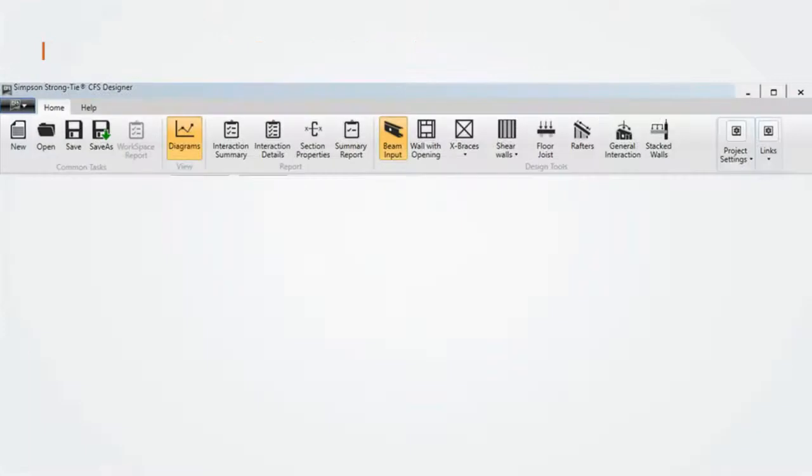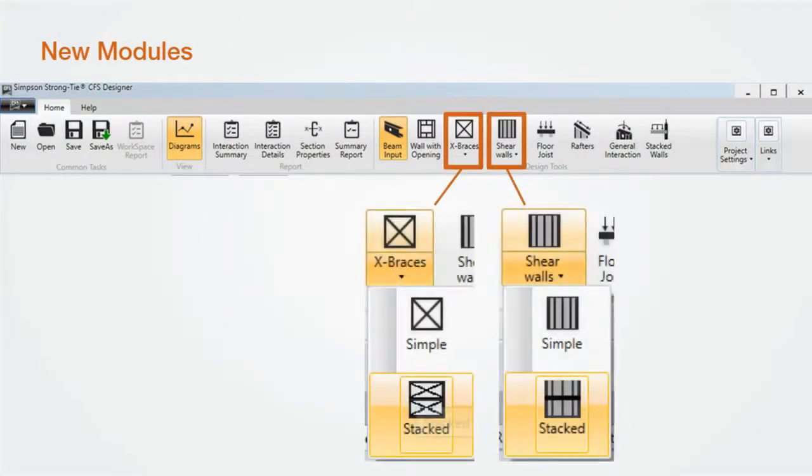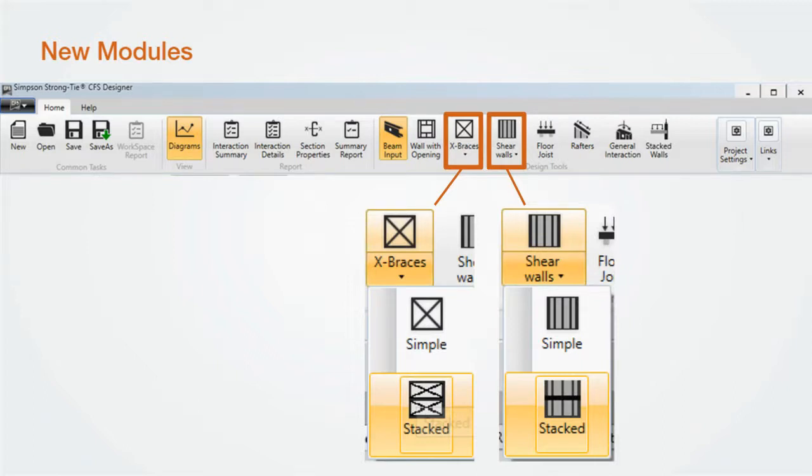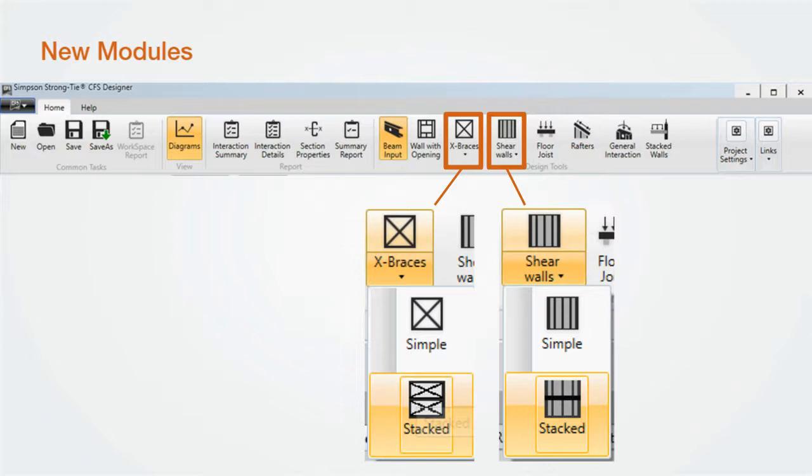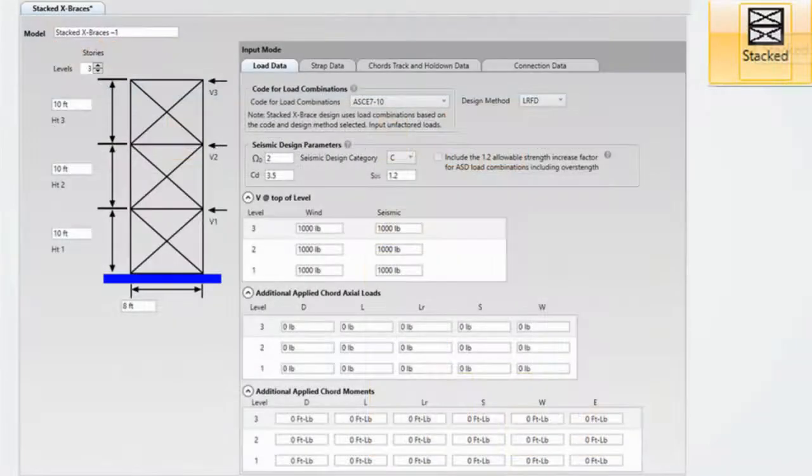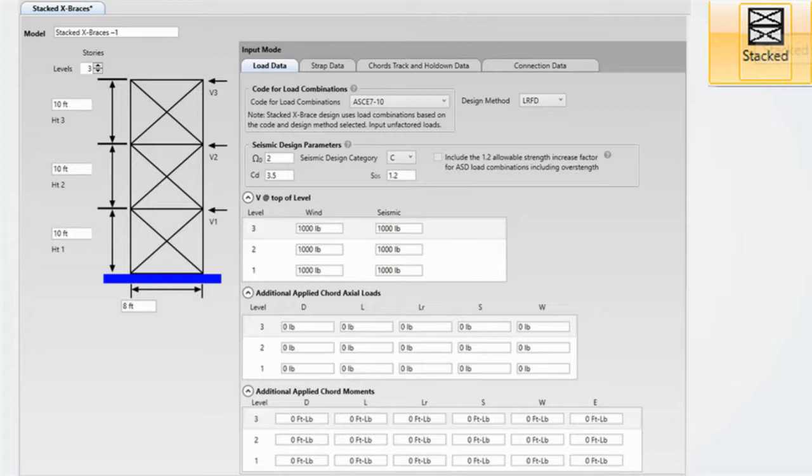Two new modules have been added to CFS Designer: stacked x-brace and stacked shear wall. These can be accessed by selecting the x-brace or shear walls drop-down icon. Let's look at each one briefly. Also note, we do have simple x-brace and simple shear wall. These are intended for use with element and component design or other designs where special seismic considerations are not required.